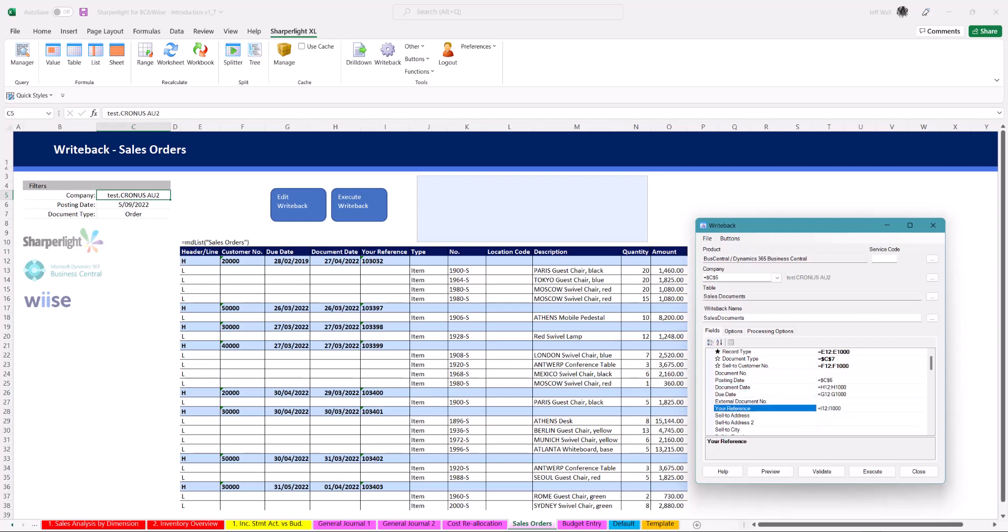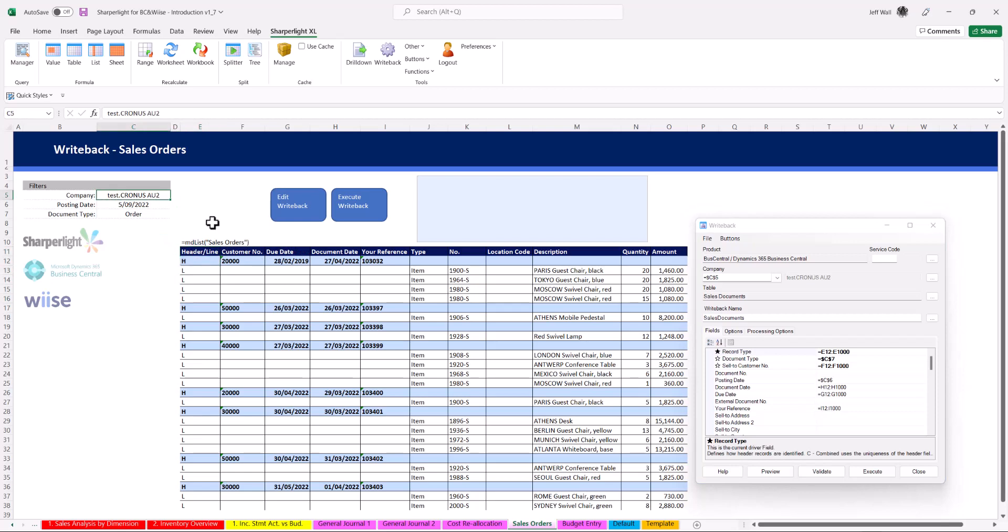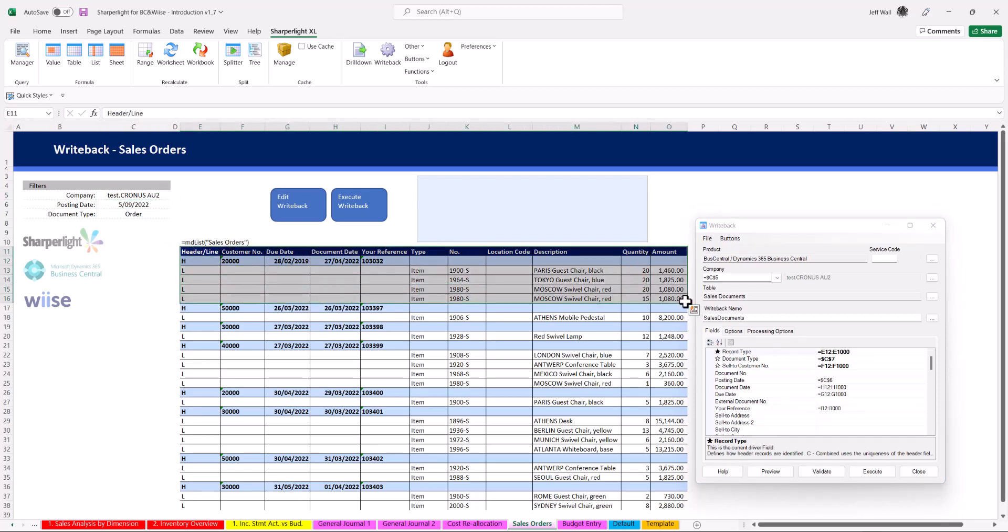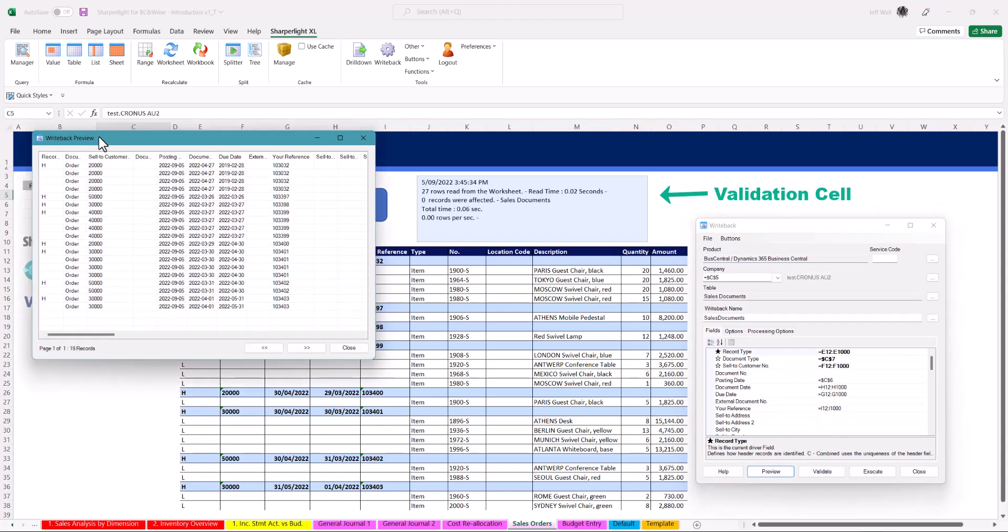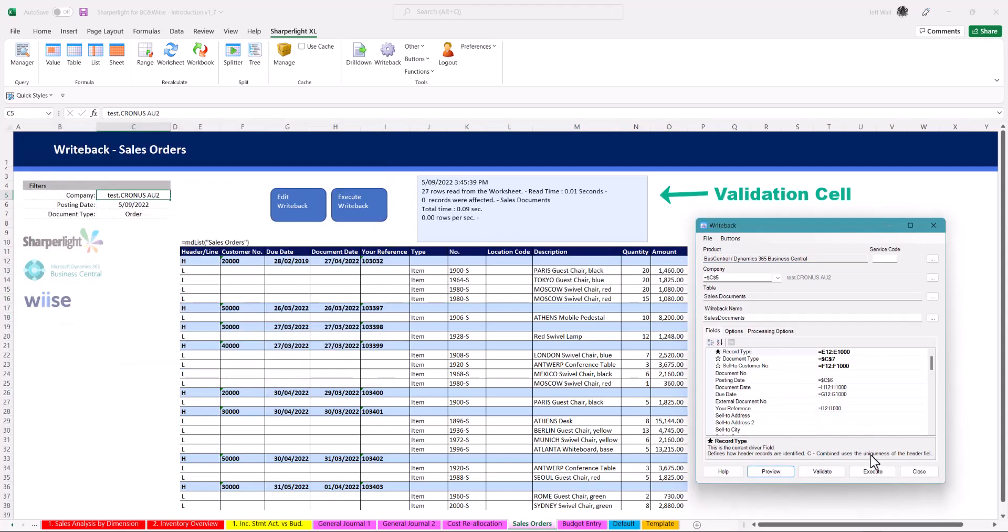With sales documents you can separate the header and line items. This gives you the flexibility to create the template based on your needs. From here you can validate the worksheet, preview and then once happy execute the upload to BC.